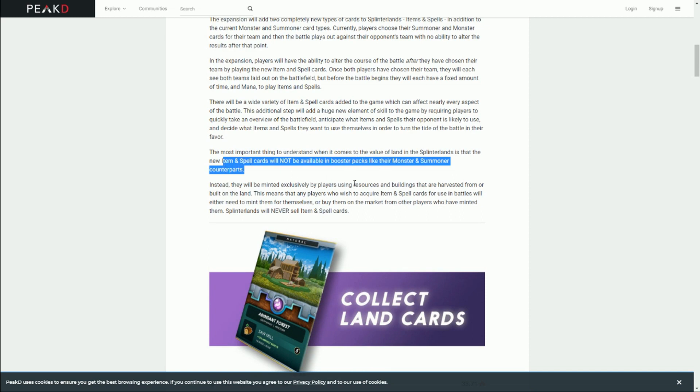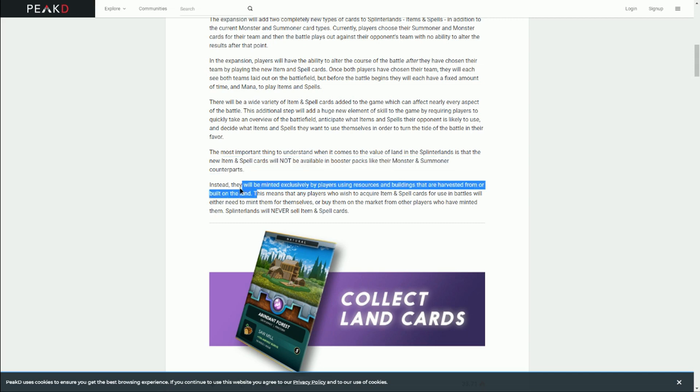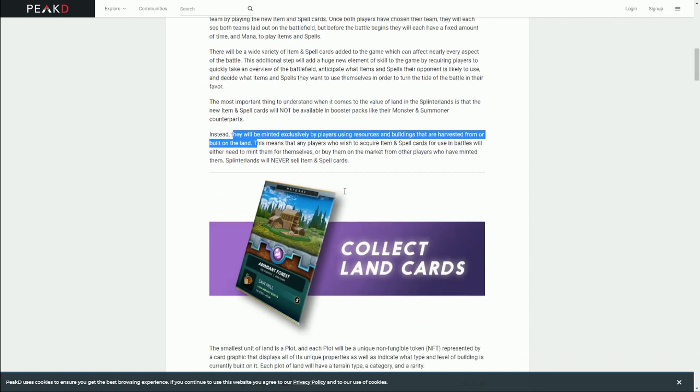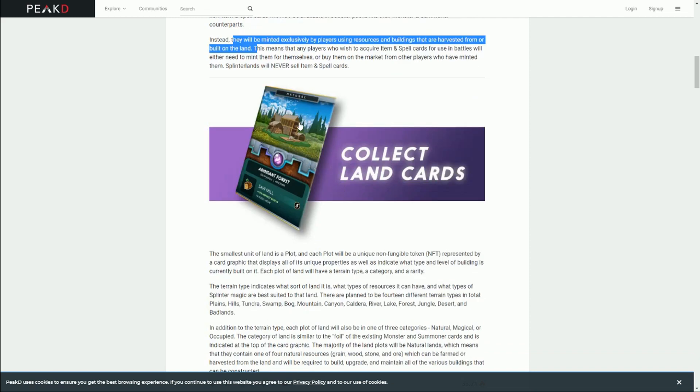The important thing is these new item and spell cards will not be available to buy in packs. Instead, they will be minted by players using resources and buildings that are harvested or built on their land. So the point of having land is it will be the way that you create these new item and spell cards. Not only that, but if you're owning land, you're going to get access to create these cards, which you can then trade. If you don't have land, you're only going to be able to buy these cards on the marketplace. If you do have land, you're getting the ability to sell them.